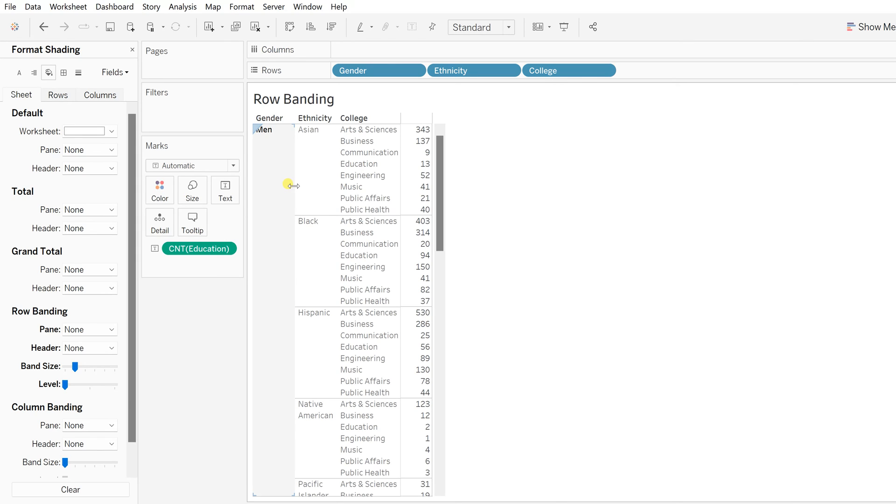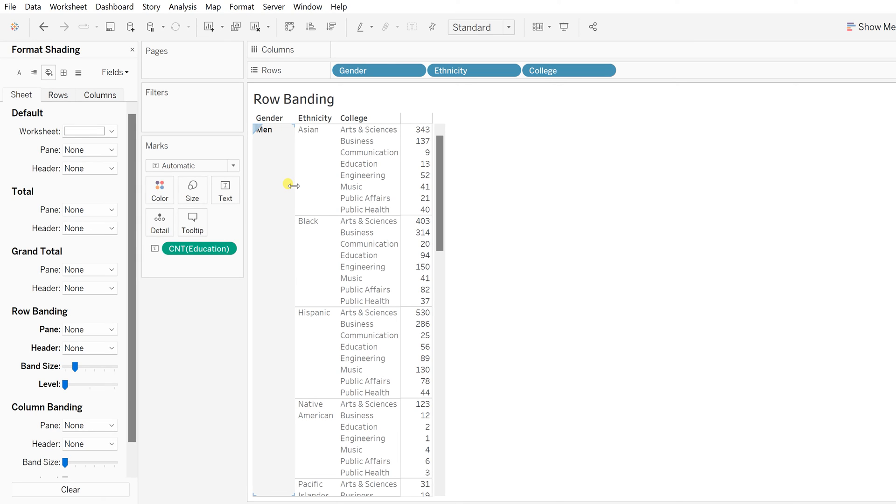This is about row banding. We'll see in the next video about column banding. I hope you like this video and our Tableau formatting series. For more such videos, please subscribe to our channel, and if you have any questions, please write down in the comment section. I'll try to answer all your questions as soon as possible. Till then, happy learning. We'll see you in the next video.